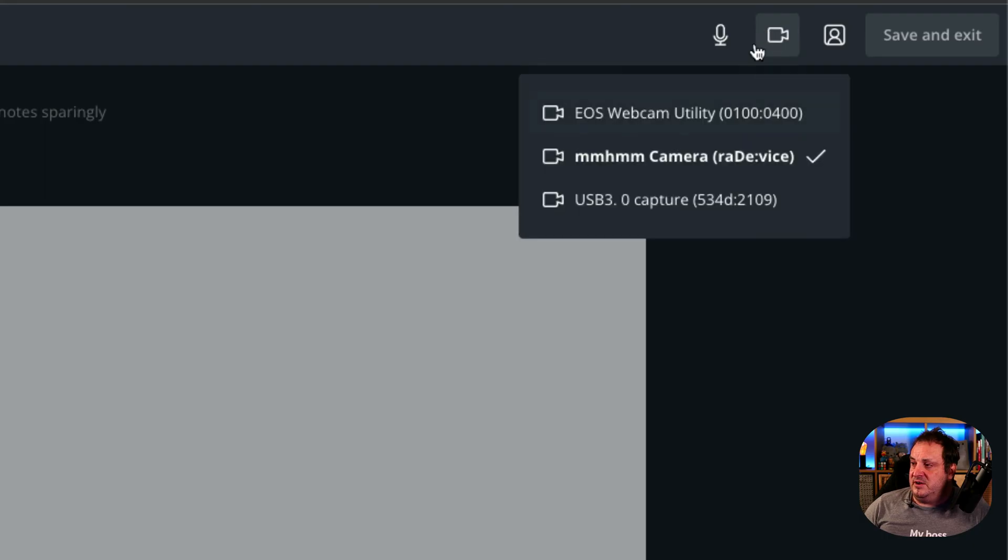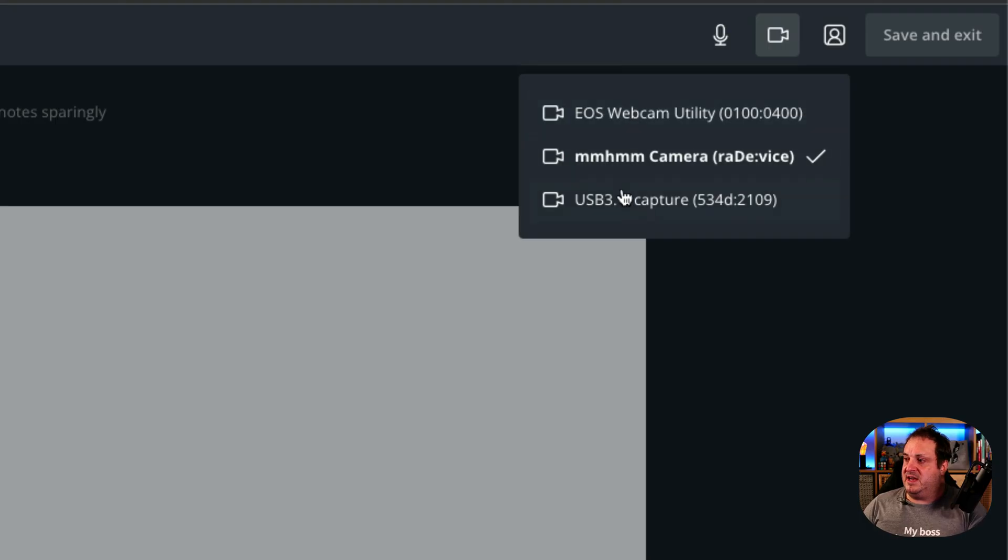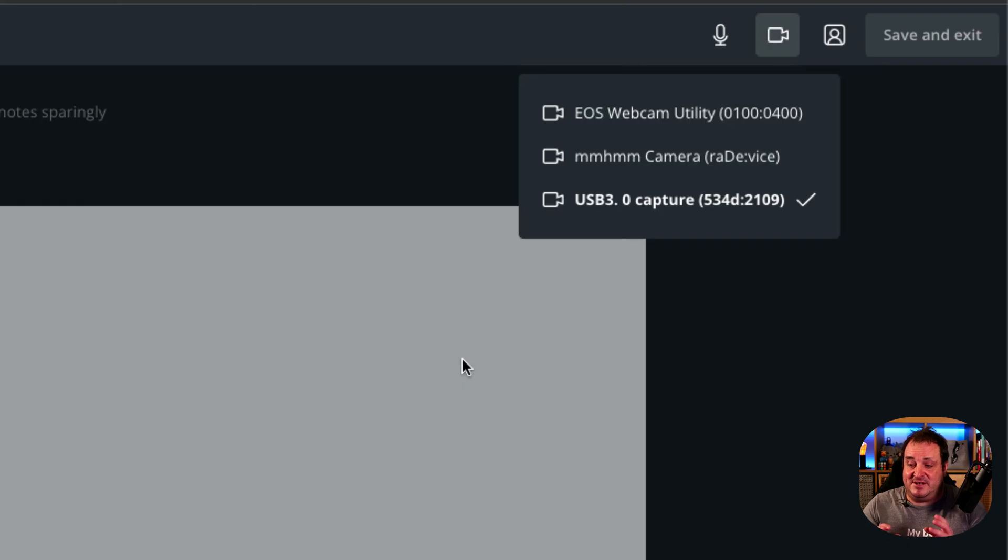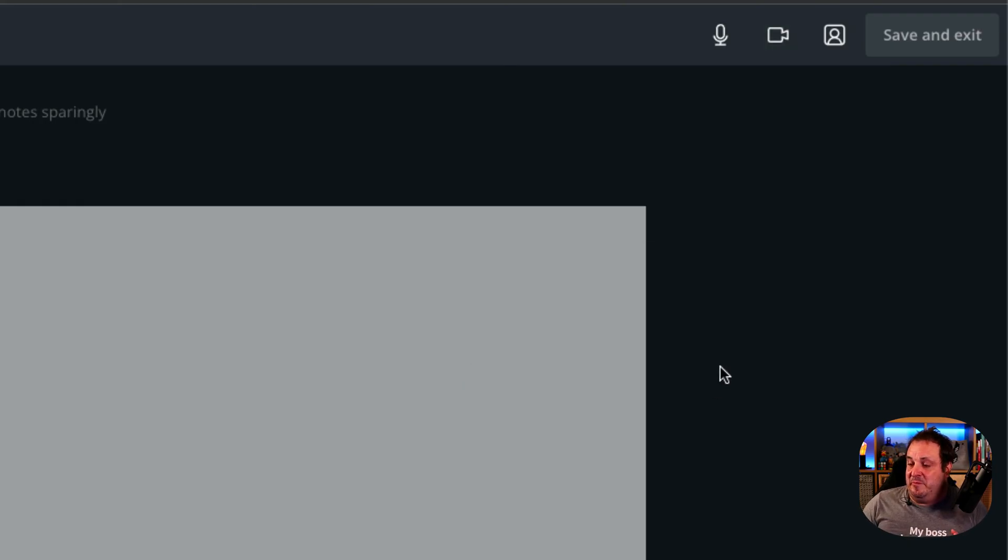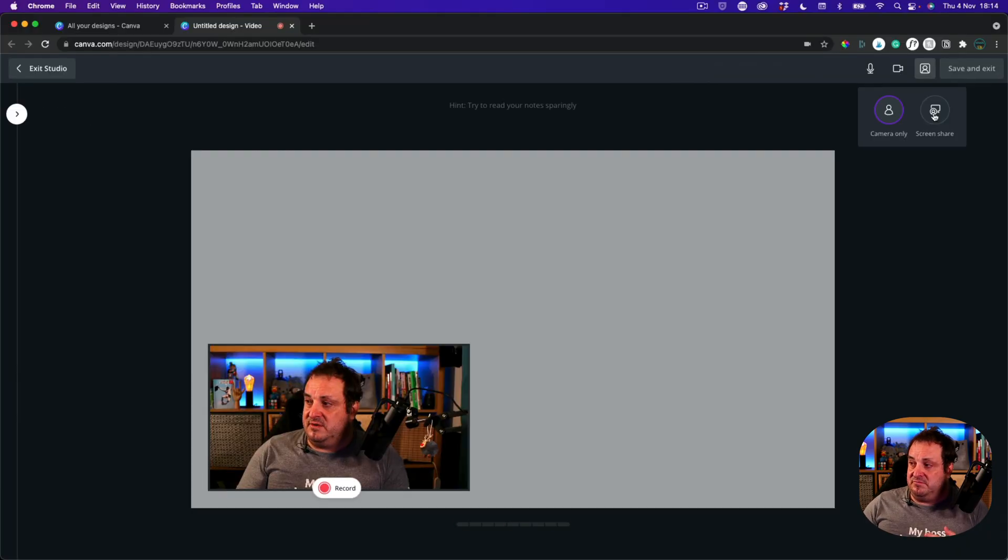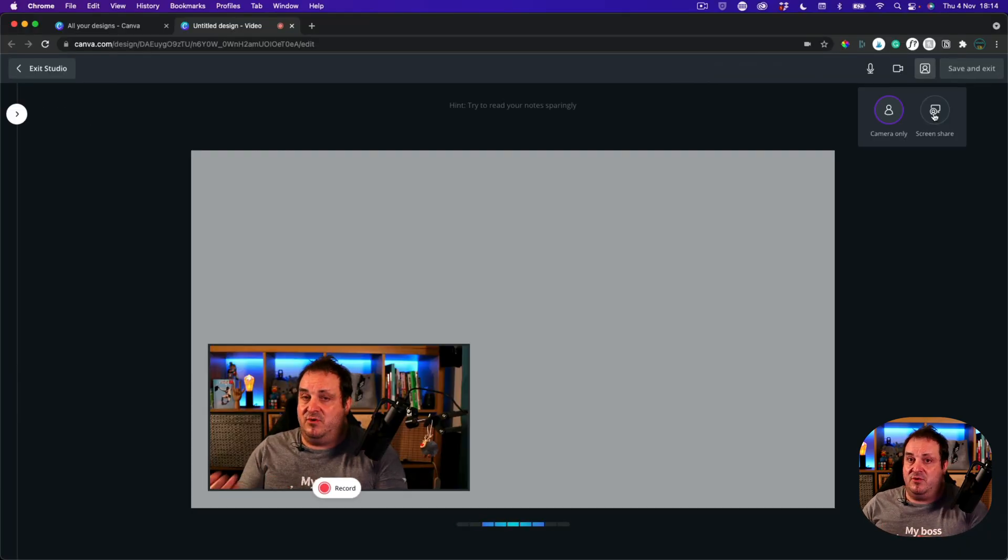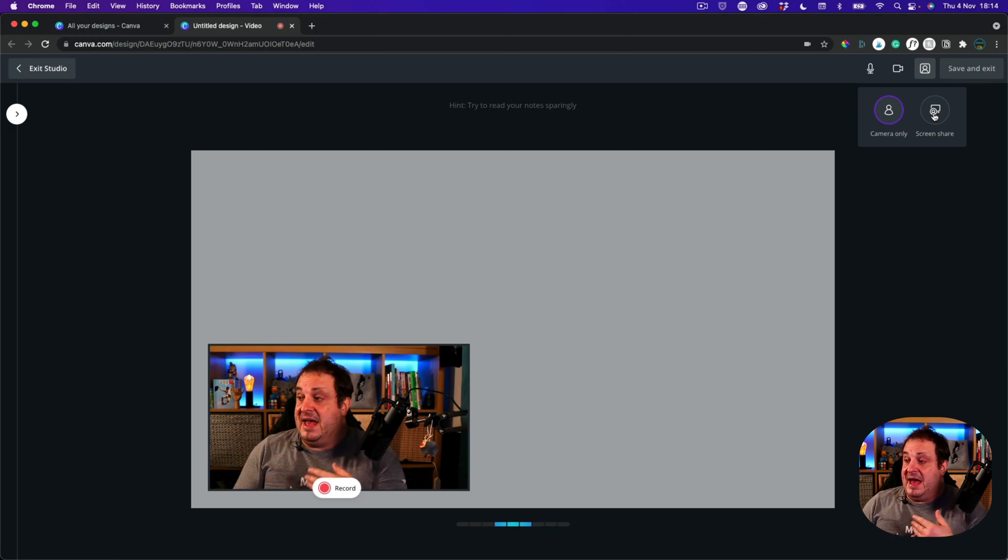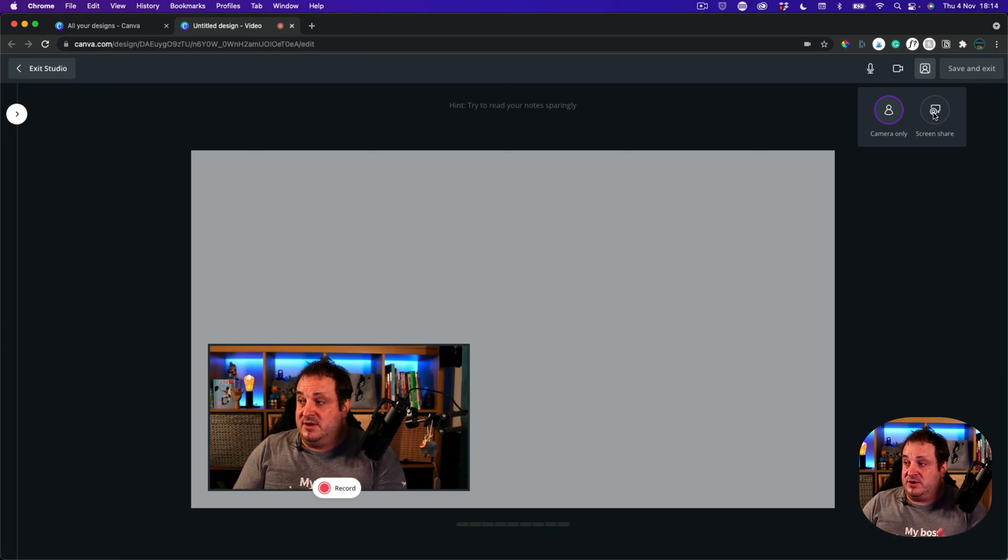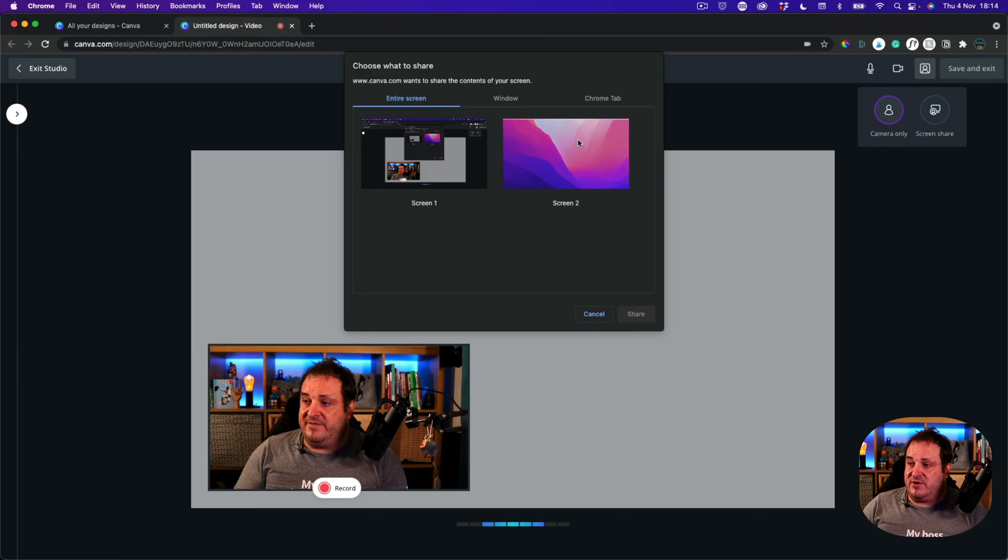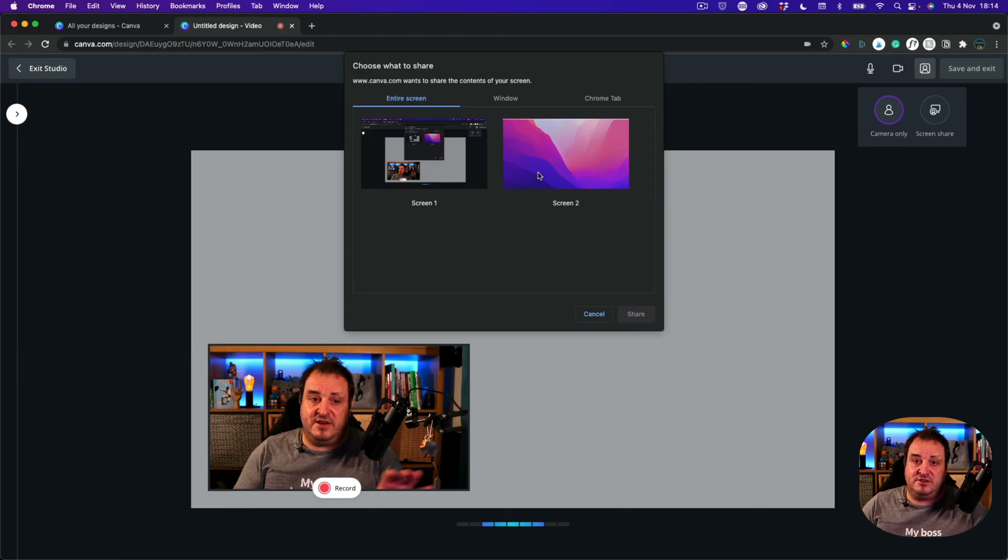Next we're going to look at video. I can't choose this one because my Mac's closed over there. So I'm going to choose this one which is actually the same as this one that's recording this so I don't know if this is going to work. But we're going to give it a try. And then what we've got is this option here. Now I can record just camera only or camera and I can also share my screen.